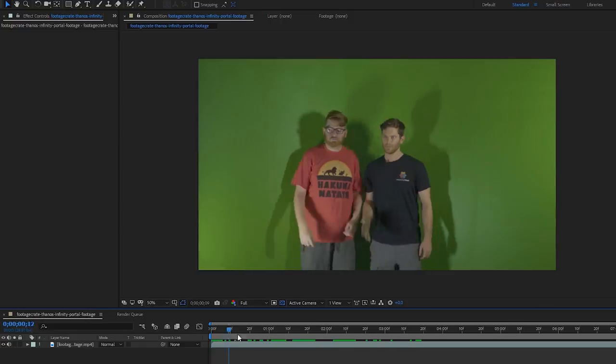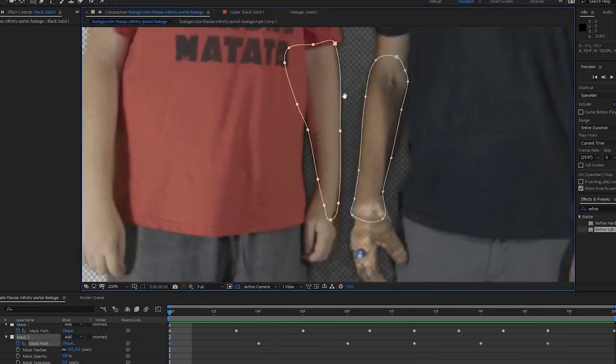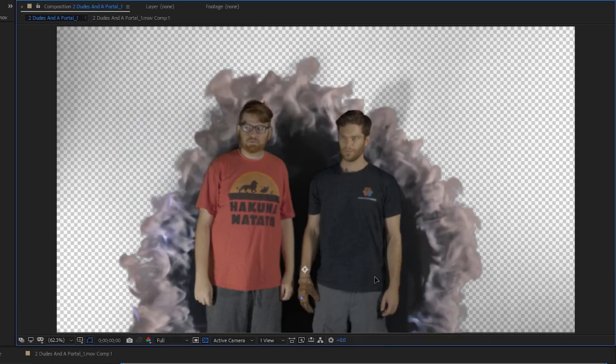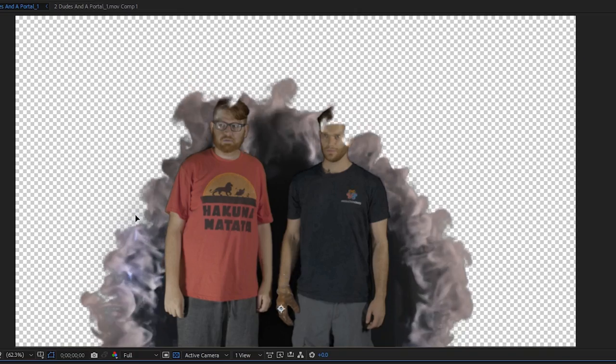We already did a Thanos Portal effect in the last tutorial. If you haven't seen that, you probably don't have notifications turned on. What's up with that? I don't know. Some people. You know, some people. You can't trust anybody.